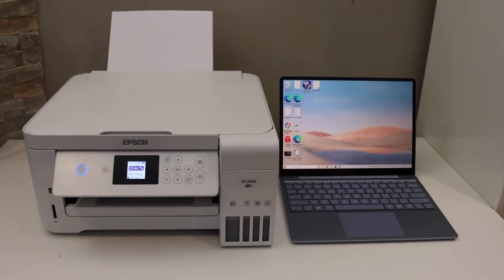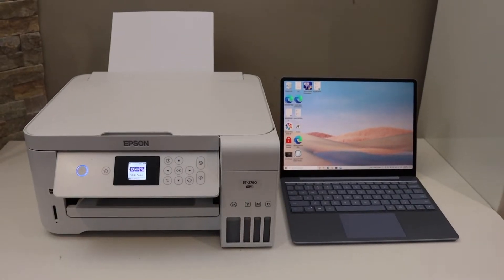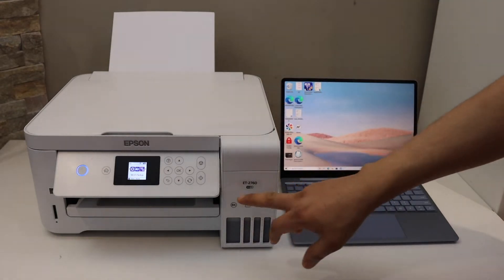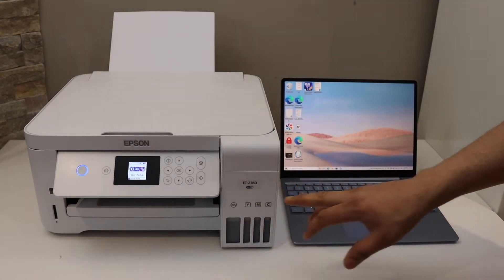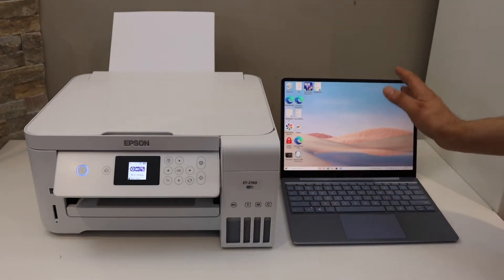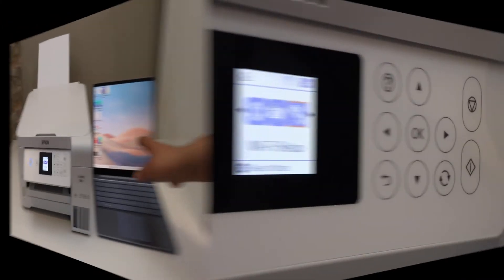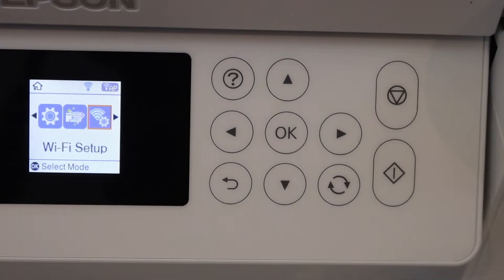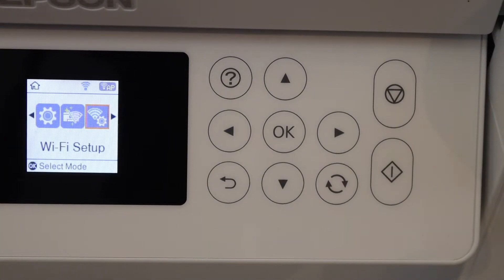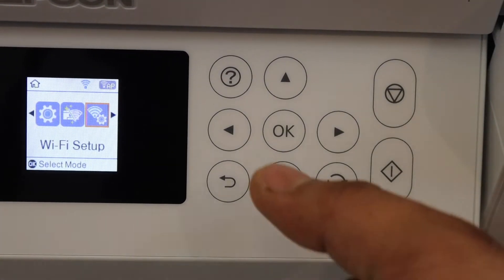In today's video I'm going to show you how to do the setup of your Epson ET2760 printer with a Windows laptop or computer. The first thing is to do the Wi-Fi setup, so go to the main screen.